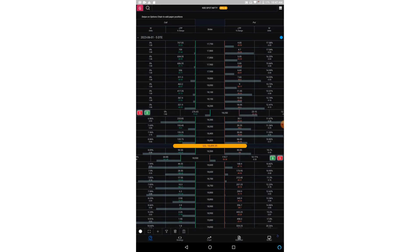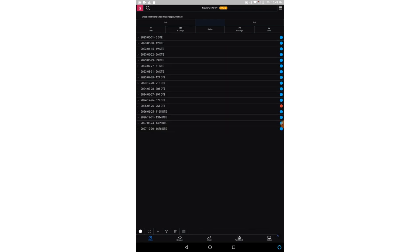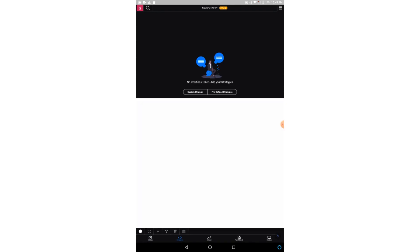Now coming to the strategy part, you can either make a custom new strategy or you can choose predefined strategies. So first I click on the predefined strategies.